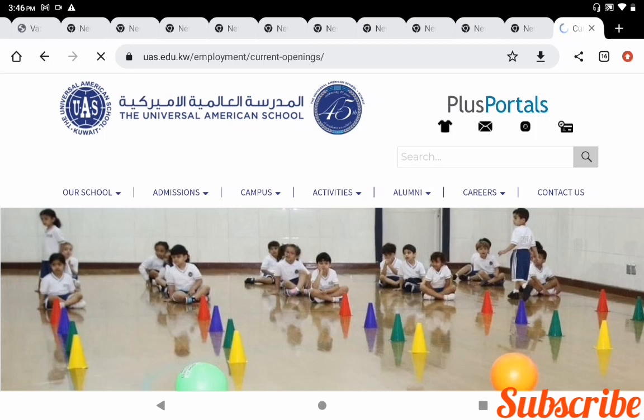Hello friends, welcome to the Overcome channel. In this video today I am going to share with you quiet school teaching job vacancies. If you are considering becoming an international teacher, this video is for you. Let's start.